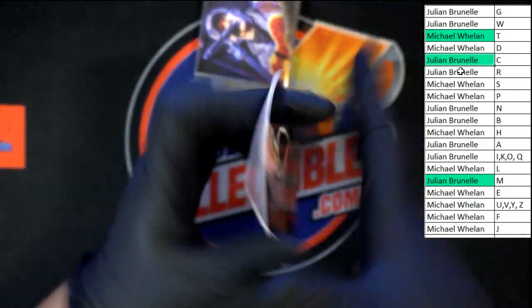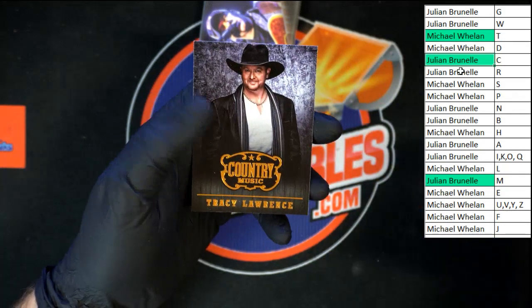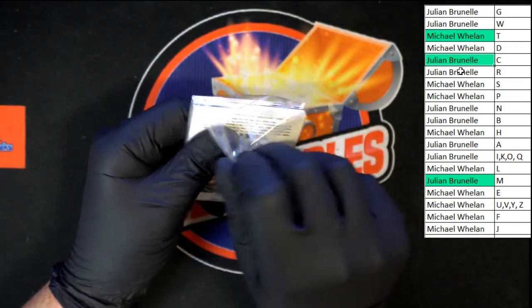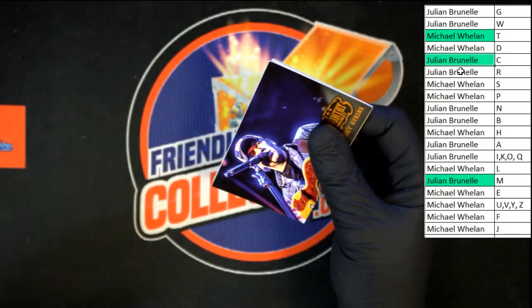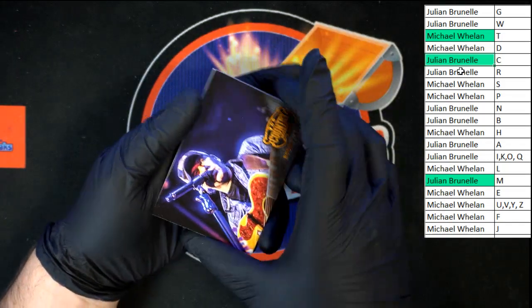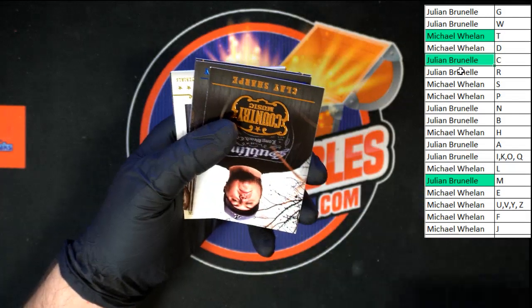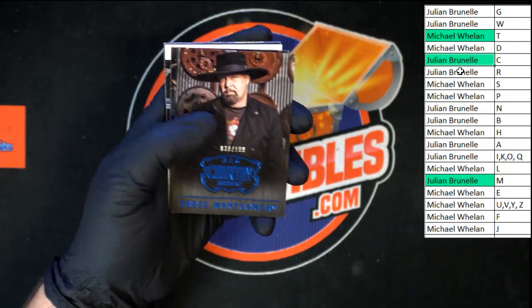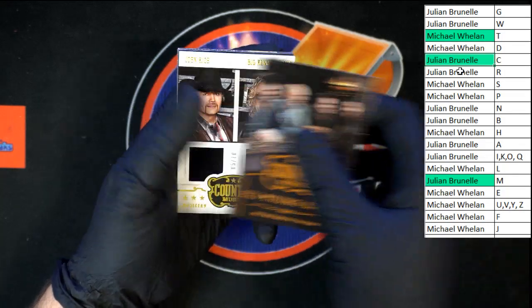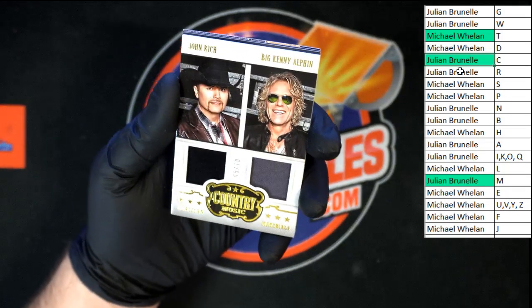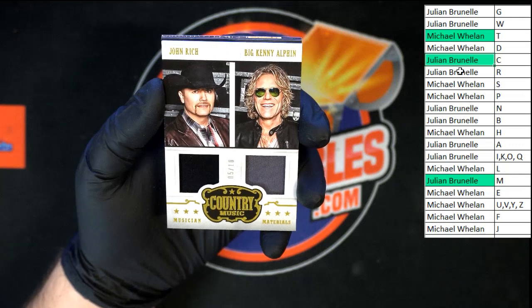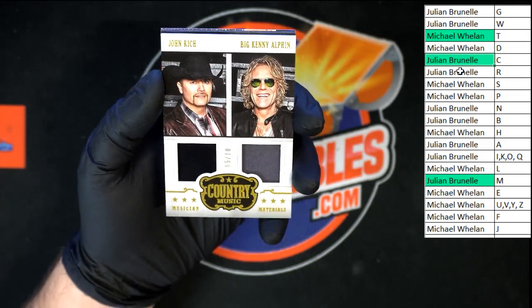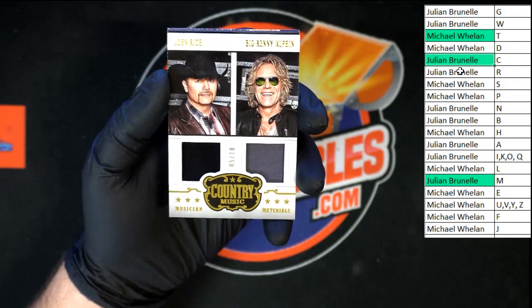Behind that we've got Jeff Cook, Winona, and Tracy Lawrence. Last pack in this country music break. Rodney Atkins and Clay Sharp. Blue foil Eddie Montgomery, number 30 of 199. Eli Young Band. And our relic — five of 10 — John Rich, Big Kenny A. Well, let's see who's got R — Julian B has R, and Julian B has A, so number five of 10 going to Julian B. Very nice.